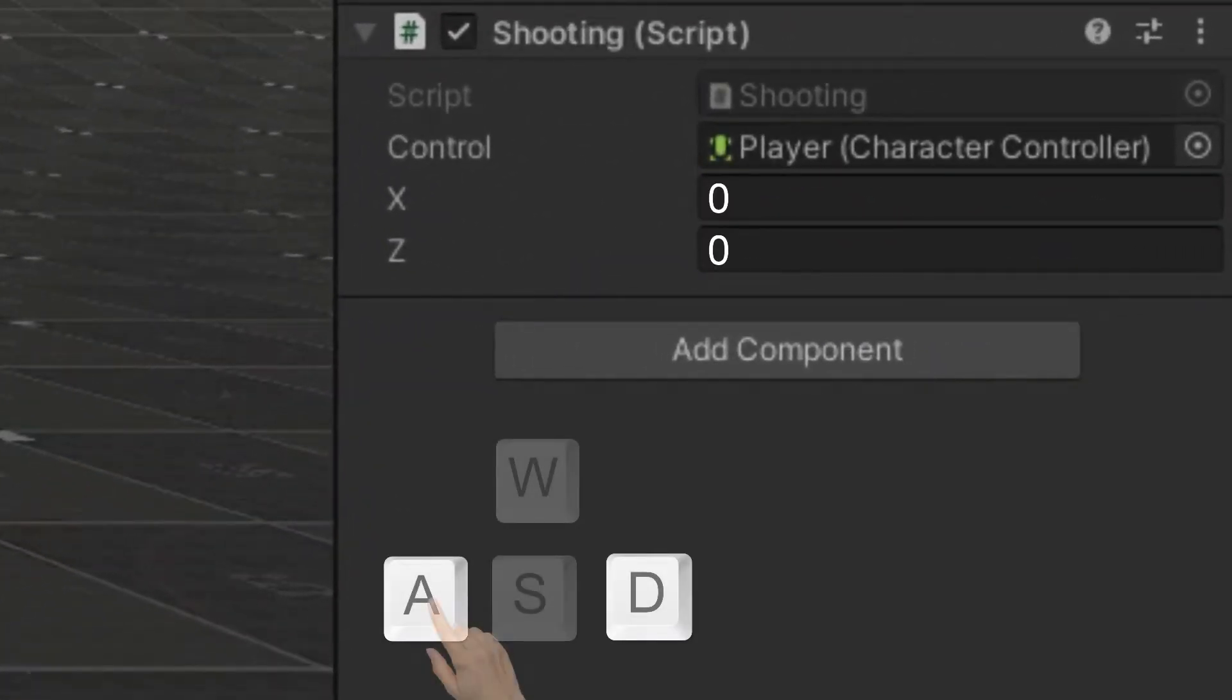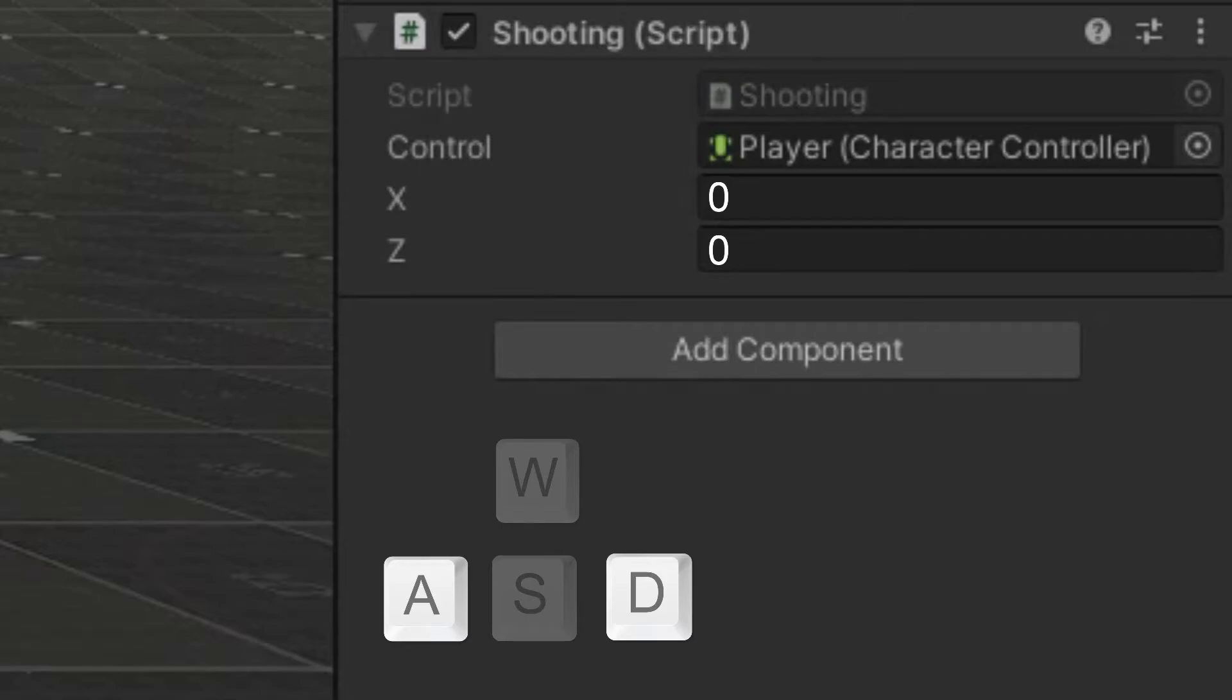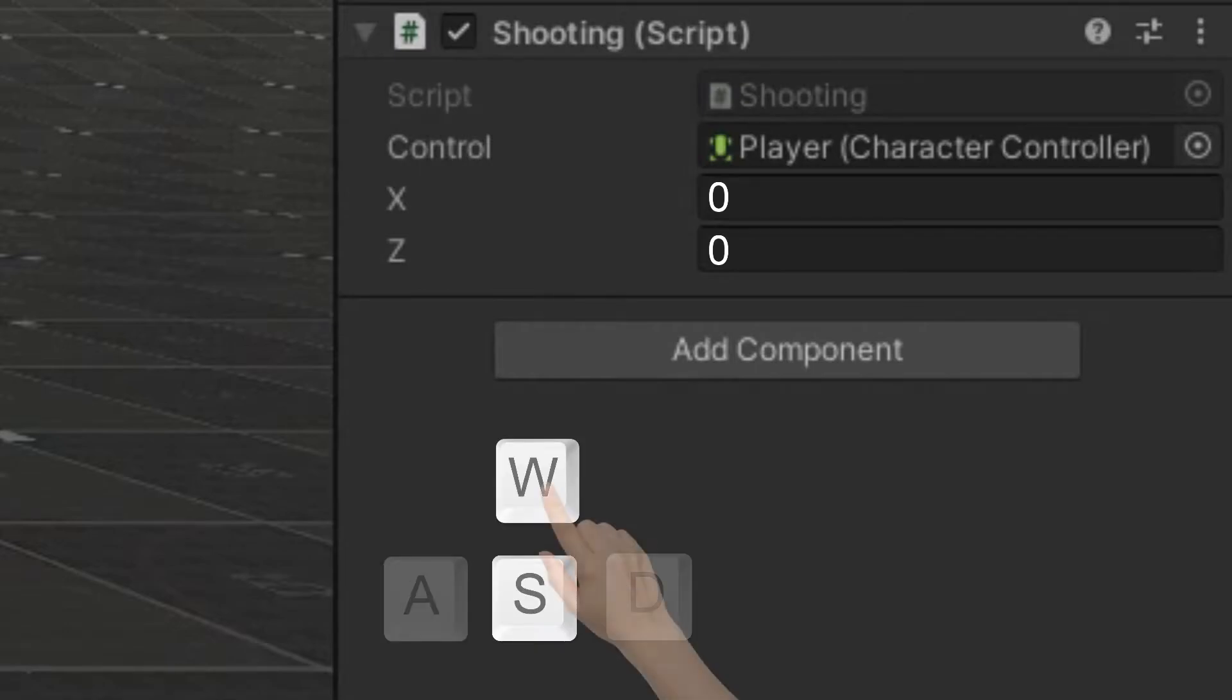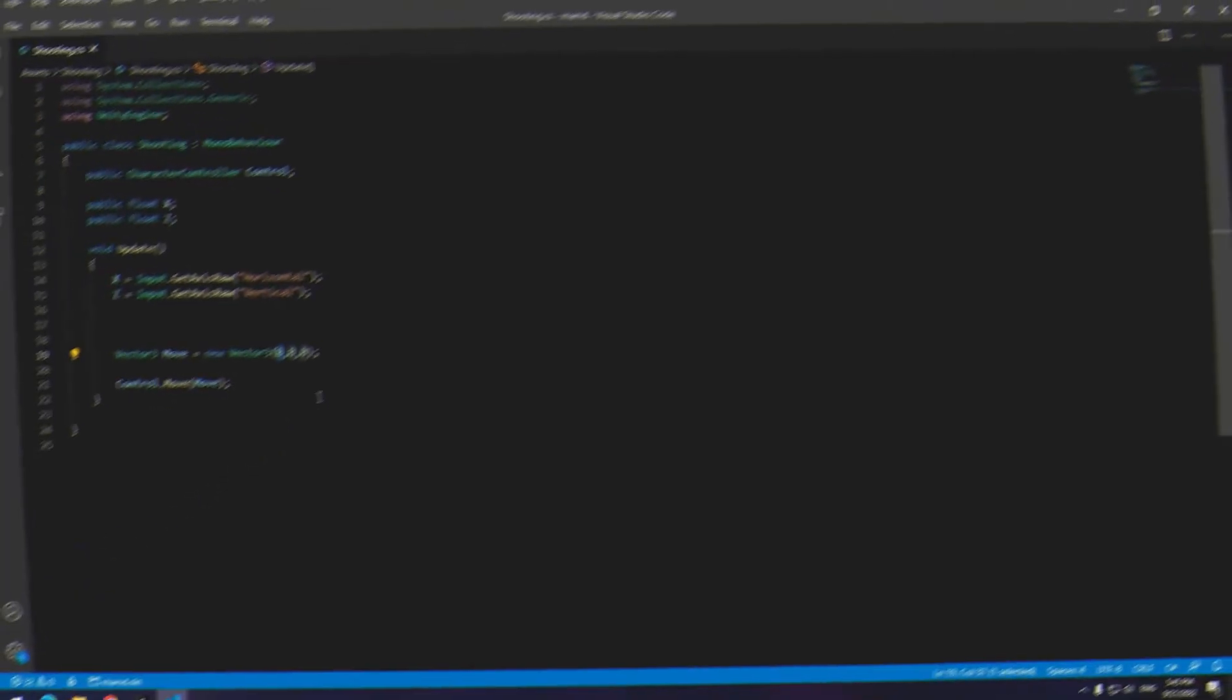Press play. If you press A, x number becomes negative 1. If you press D, x becomes positive 1, and if you don't press any buttons x becomes 0. If you press W, z becomes positive 1, and if you press S, z becomes negative 1, and if you press neither, z becomes 0.